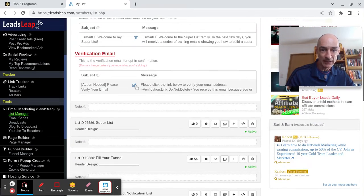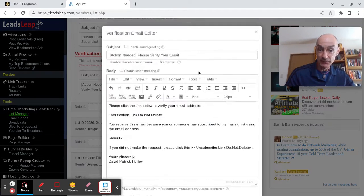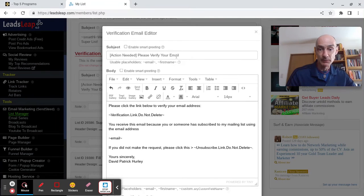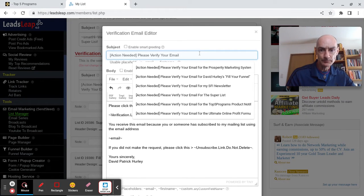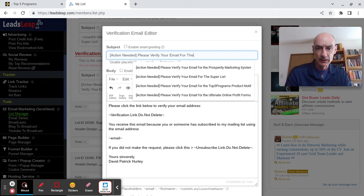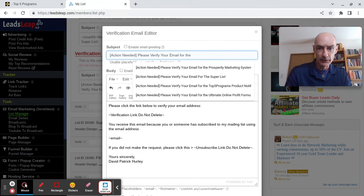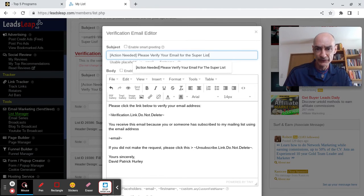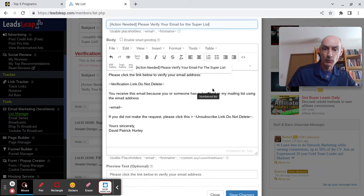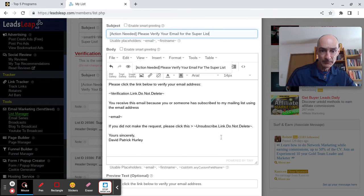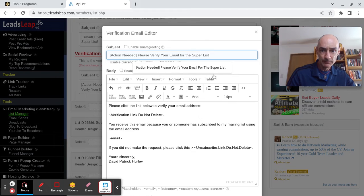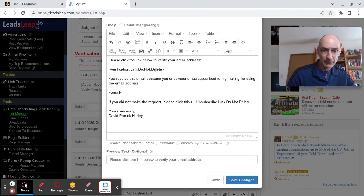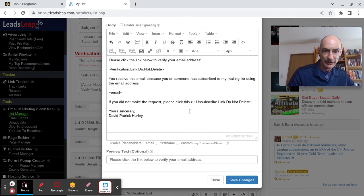Now we better set up a verification email. This one we keep very plain. Action needed. Please verify your email. I will just add for the super list. Just remind them what it is that they joined or they opted into. Okay, please click the link below to verify. That's all set up.